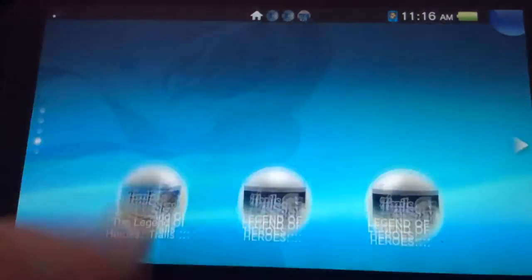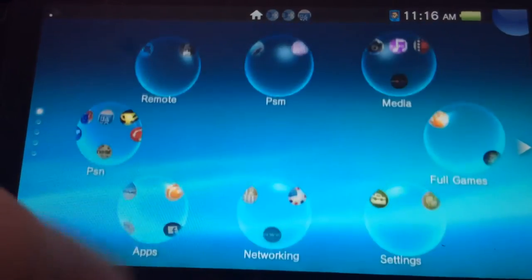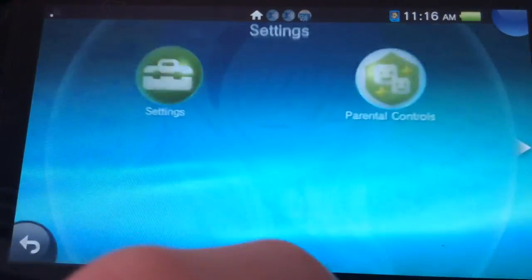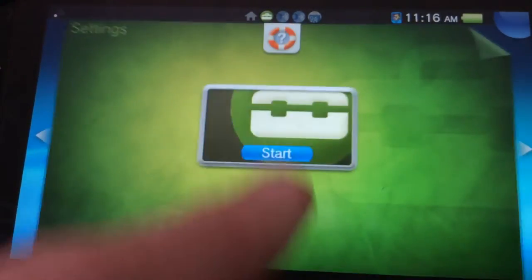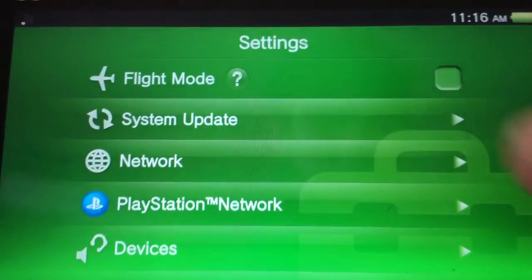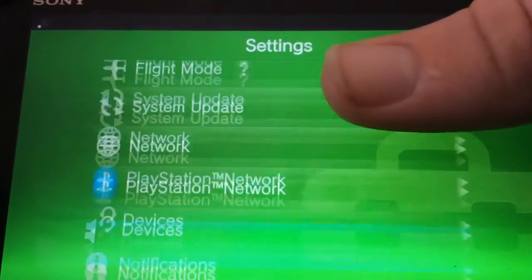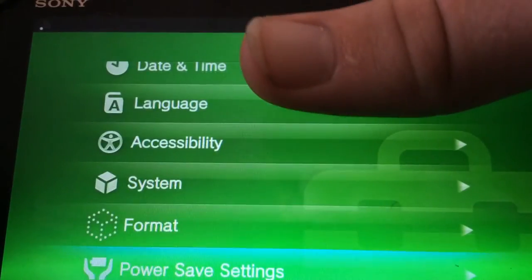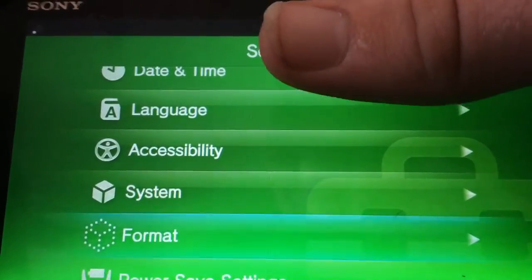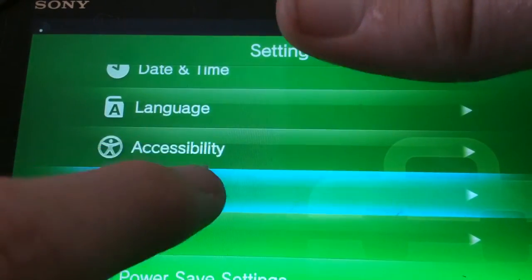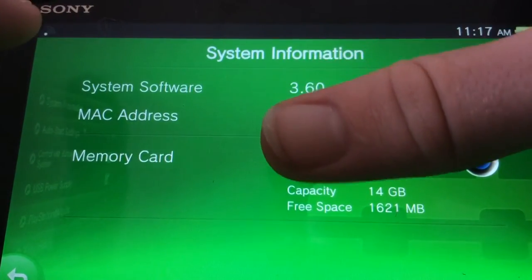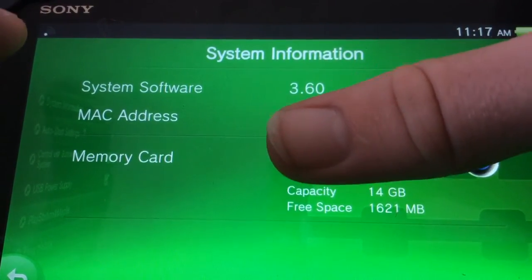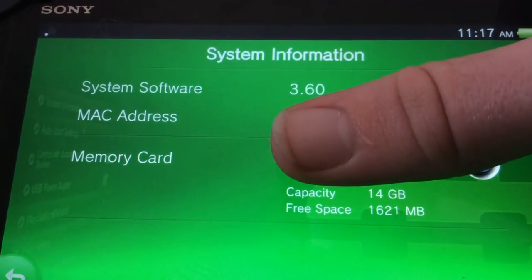Just because I know some of you guys will ask — I am running... let me go to system information. I'm running 3.60.